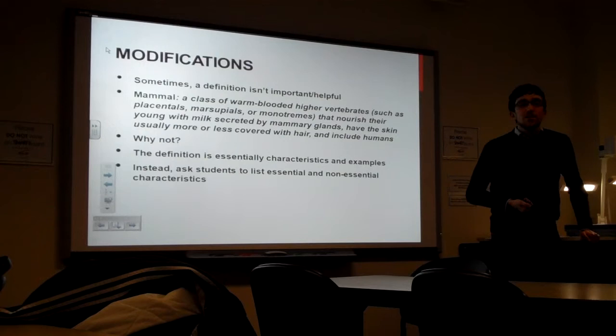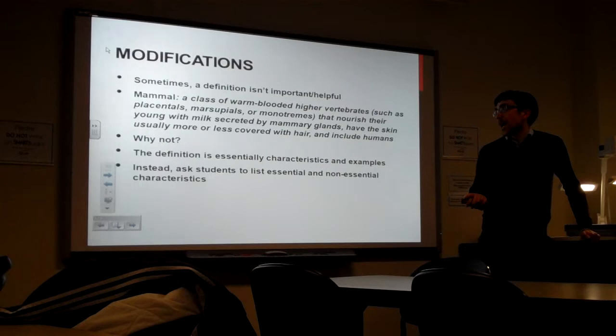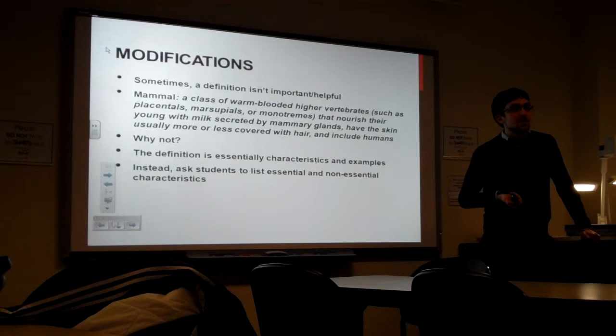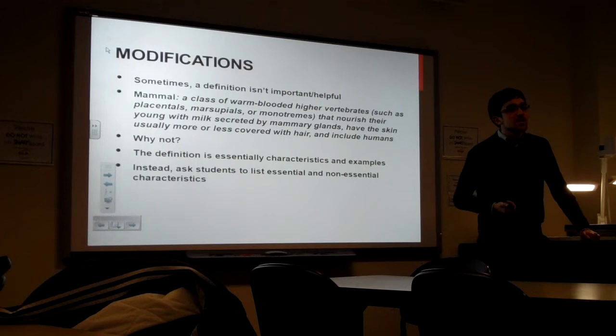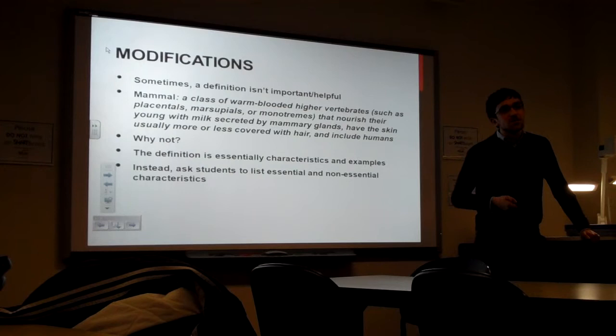So instead, you can use a Frayer model where, instead of having a definition, you want to list essential and non-essential characteristics. So an essential characteristic is something that's necessary for something to be a mammal. For example, like mammary glands. And for non-essential characteristics, you may want to include something like giving live birth, because the platypus, which is a mammal, doesn't, it lays eggs. So for non-essential characteristics, it's things that are common to the definition, like most mammals give live birth, but non-essential, it's not required.